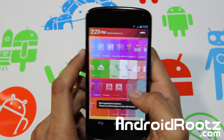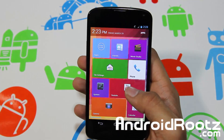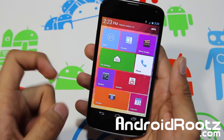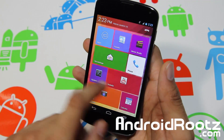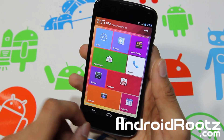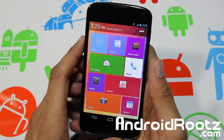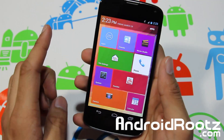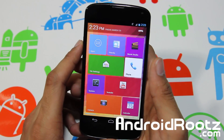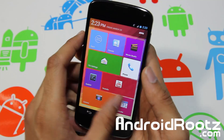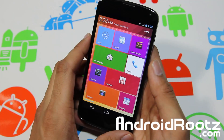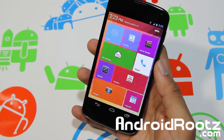Please subscribe if you want to see more Android related videos. Also, the link for the app is down below along with a little more info on what I think about this launcher. All my social networks are down below too, so be sure to like, add, and follow me on Twitter, Facebook, and Google Plus — great ways to get in touch with me. That's about it guys, thanks for watching, peace.